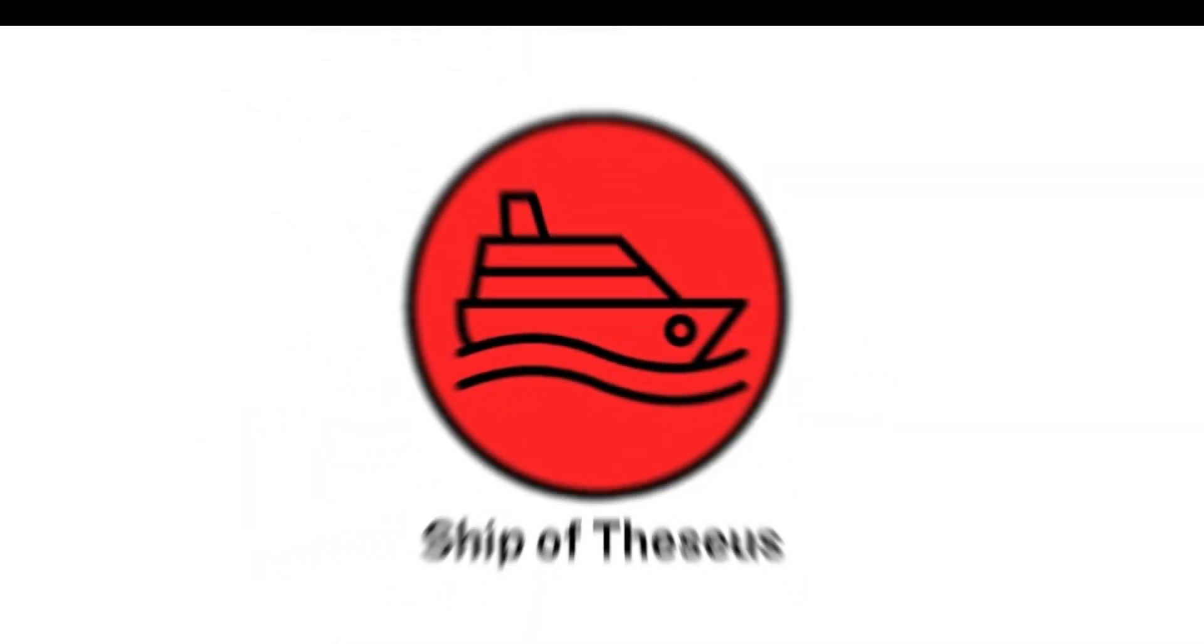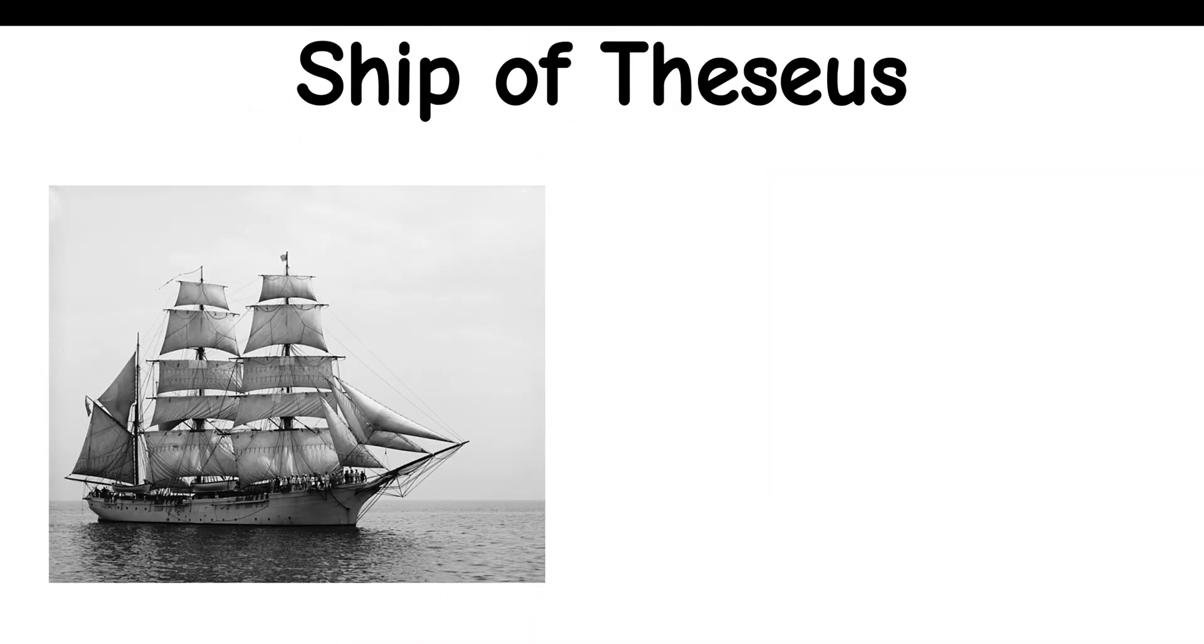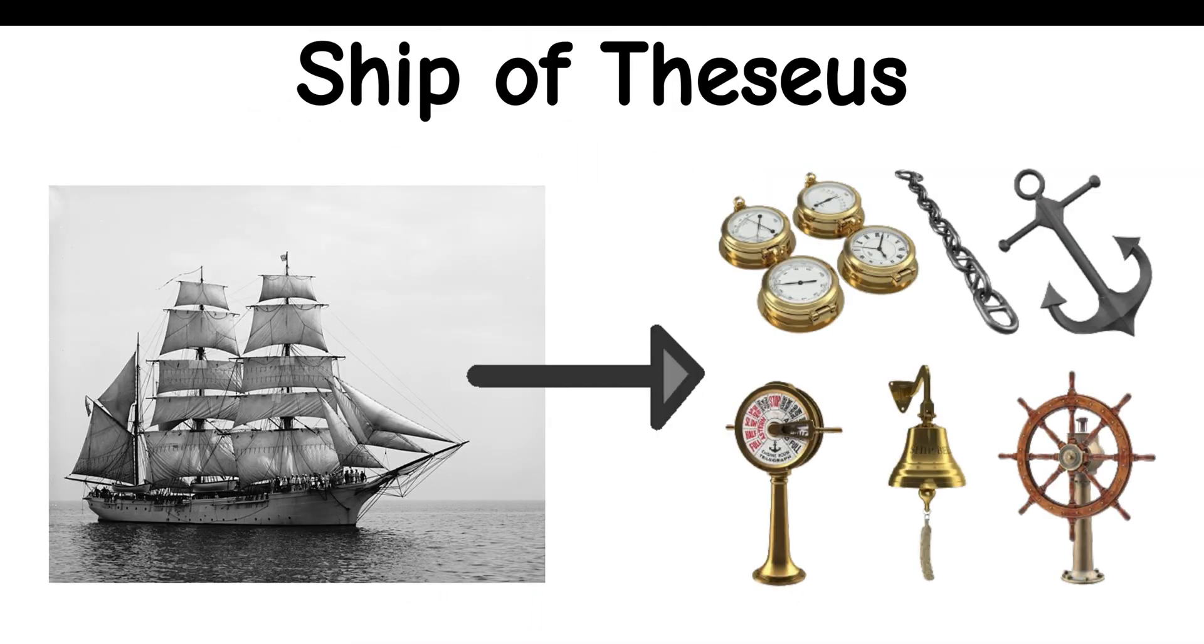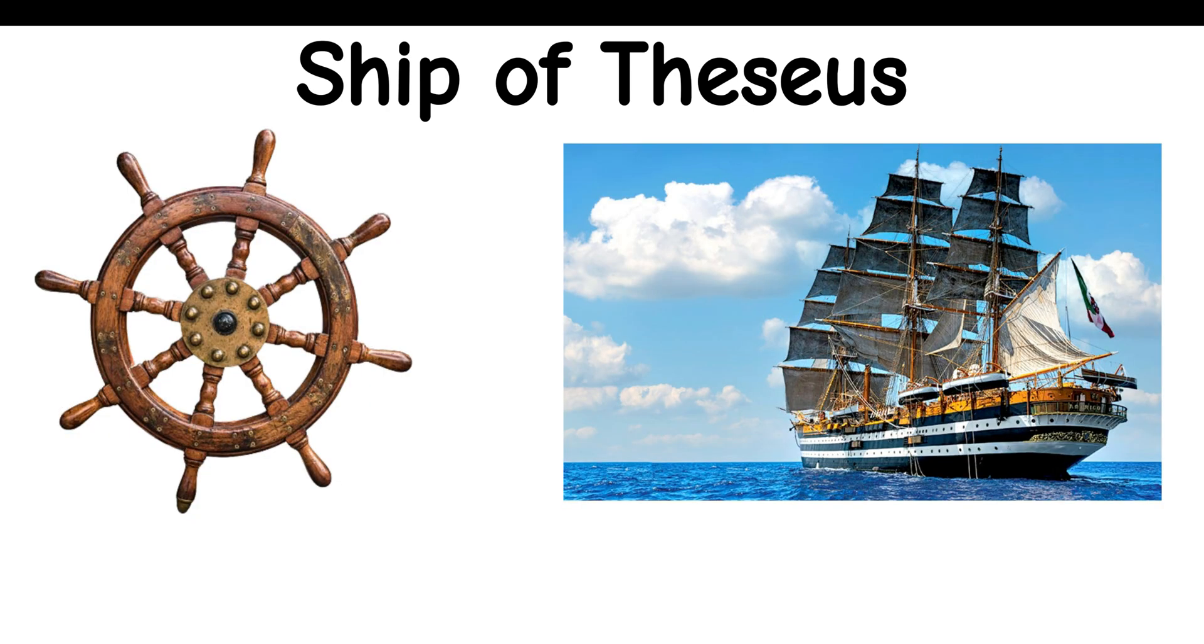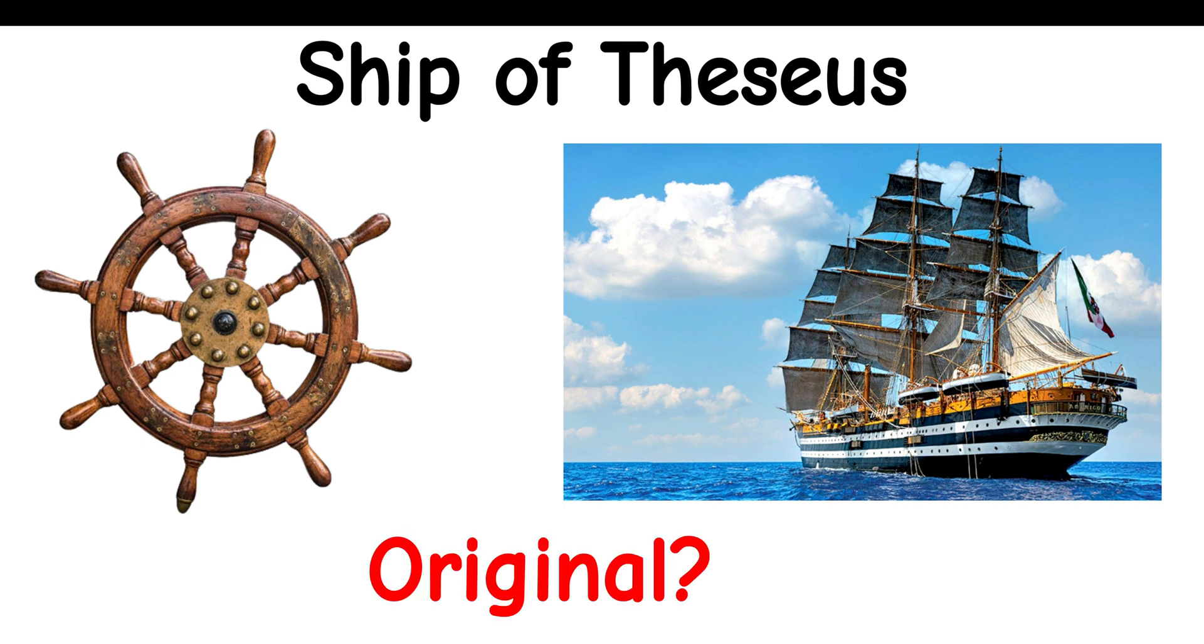Ship of Theseus: If you have a ship and you replace all its parts, is it still the same ship? If you use the old parts to build another ship, which one is the original?